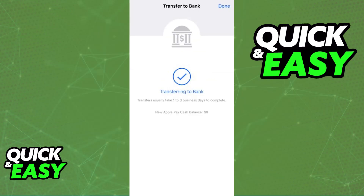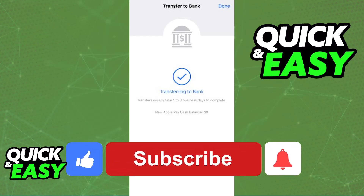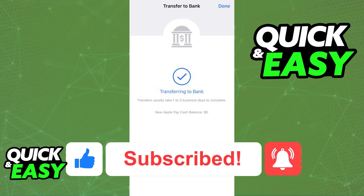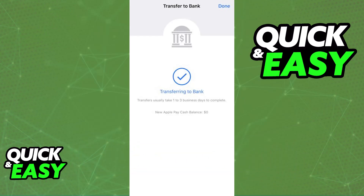With this done, confirm the amount, confirm that you are transferring to the correct bank account, and initiate the transfer. Once the time is done, you will receive your balance on the desired bank account. I hope I was able to help you on how to transfer from Apple Pay to your bank. If this video helped you, please be sure to leave a like and subscribe for more quick and easy tips. Thank you for watching.